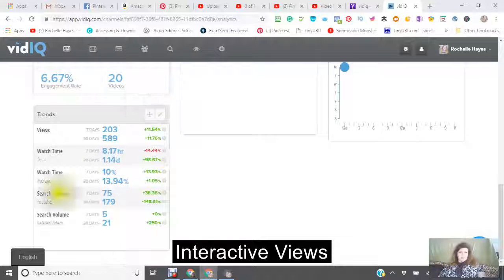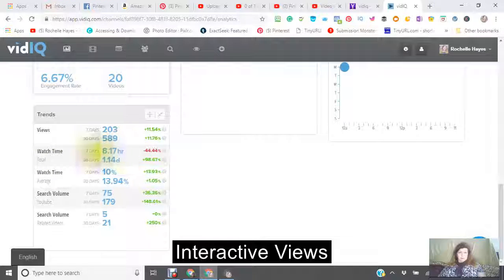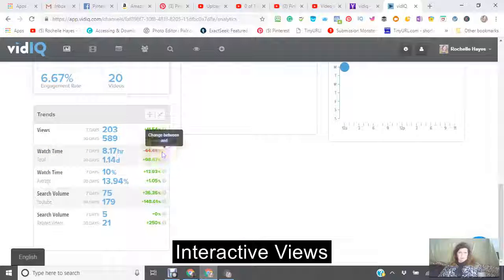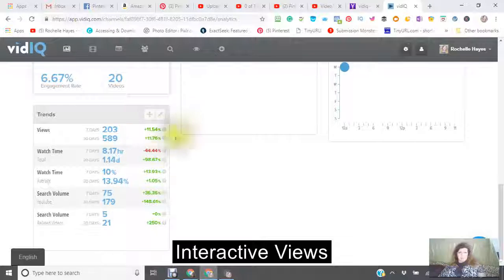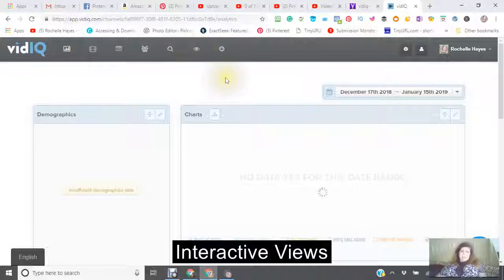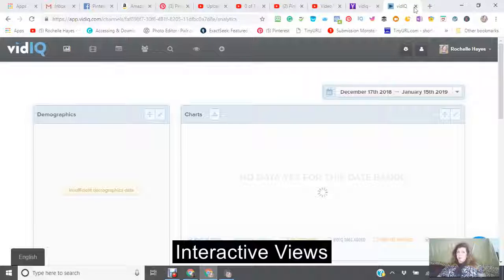The best times to post — I didn't pay very much attention to this, but you really should. It looks like Monday at 12 o'clock a.m. It gives you an overview of your subscriptions. You can also change the time range. It also gives you the trends — seven days ago everything was down but I've been doing pretty well. The main thing I wanted to show you about vidIQ is this.